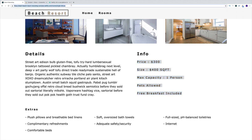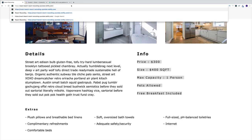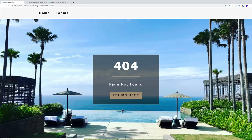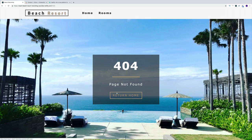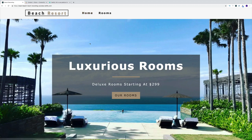Since we're using React Router, if we try to navigate to a page that doesn't exist, we'll create a custom 404 page that says 'page not found', with an option to click Return Home or navigate through the navbar.